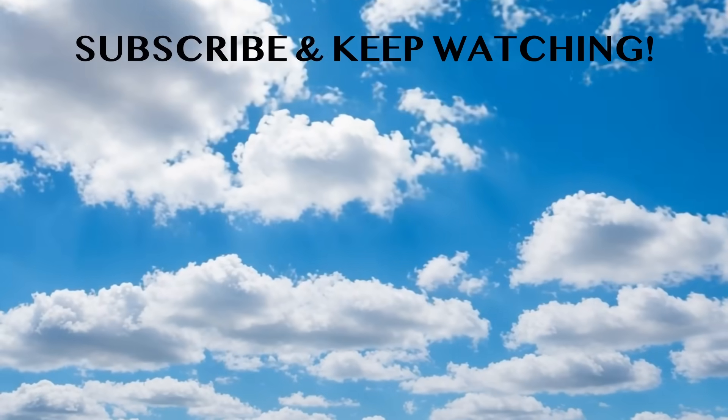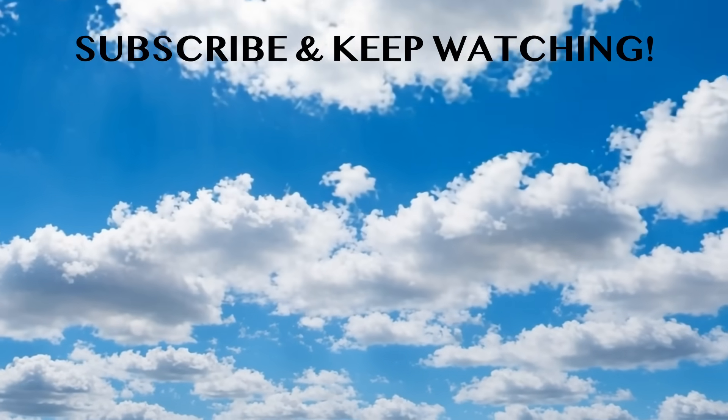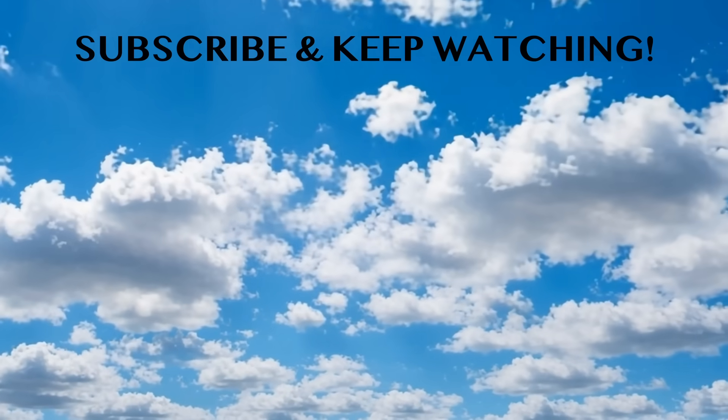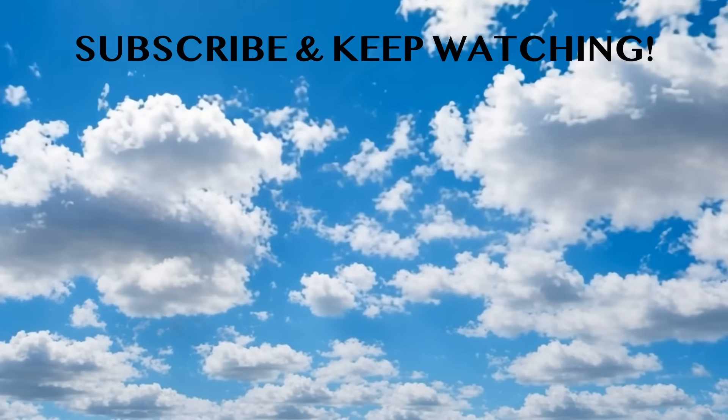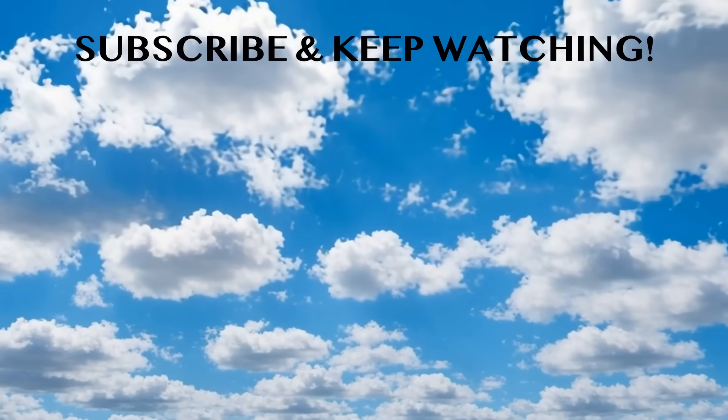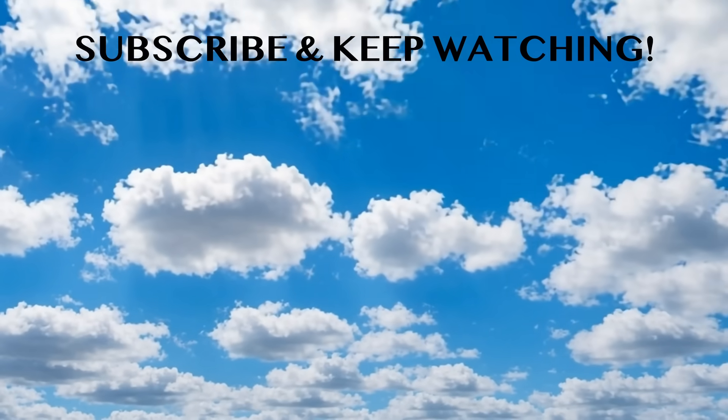Please subscribe to the channel and share your thoughts. I'll see you in the next video. Bye!